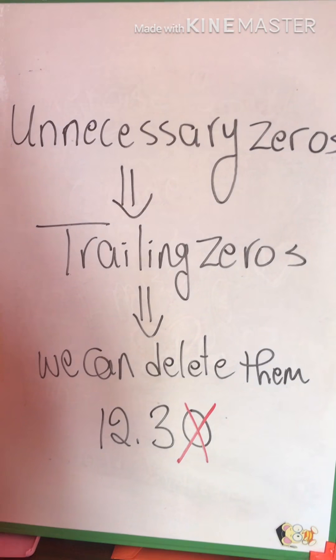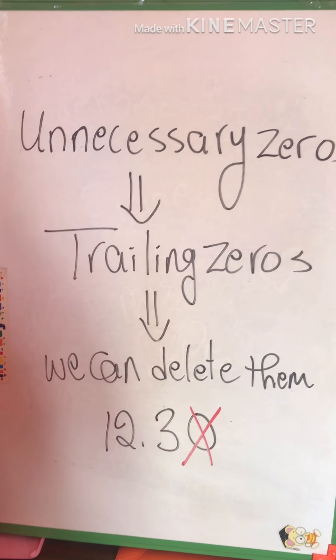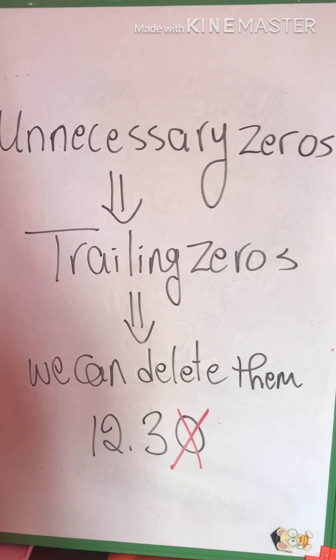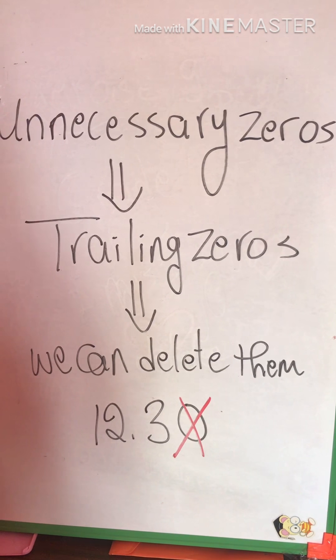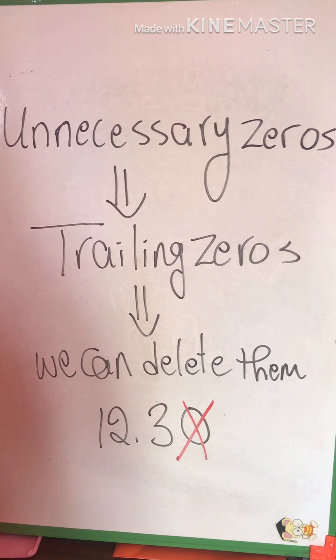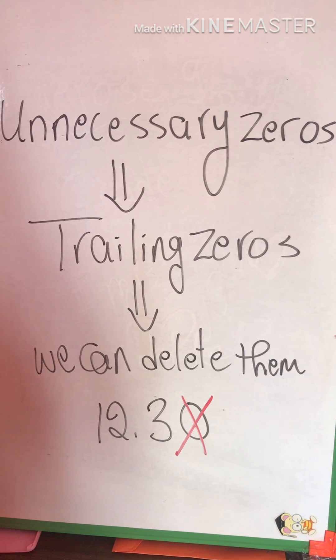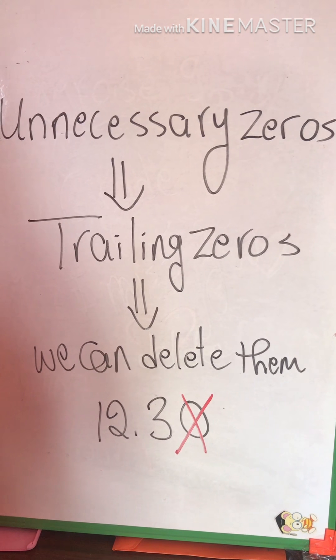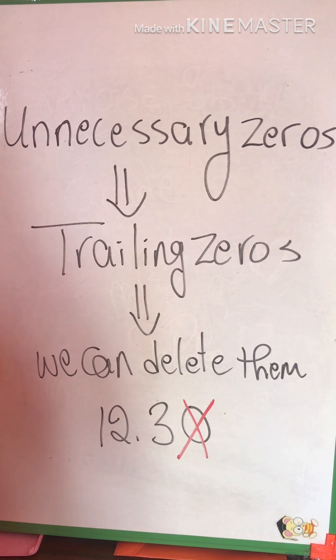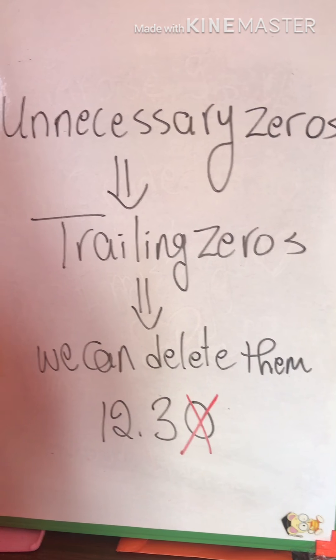Example, the last one, like 12.30, we can delete the zero here or we can cross it. It's an unnecessary zero or a trailing zero. Look at the video. Here is the explanation.